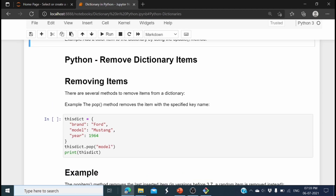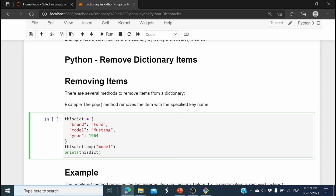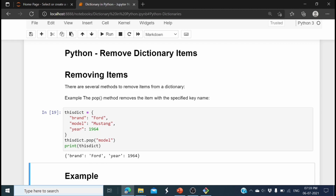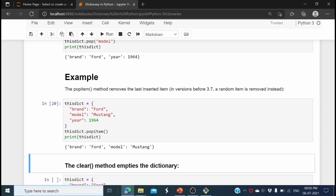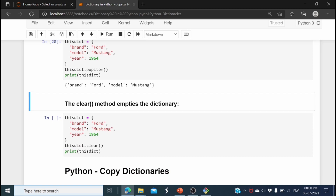Now let's see how to remove items from the dictionary. Using the pop() method with the key to delete — this_dictionary.pop('model') — removes 'model'. Printing the dictionary shows only two elements remain: 'brand' and 'year'. The popitem() method deletes the item that was last inserted. Here it deletes 'year' with value 1964, leaving only two elements.